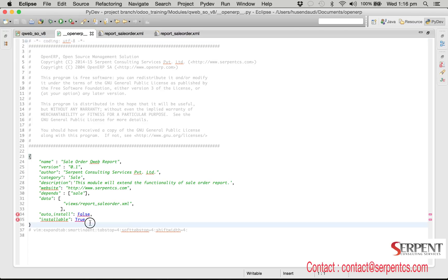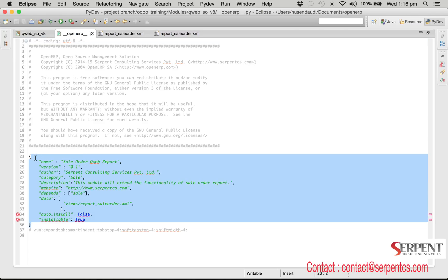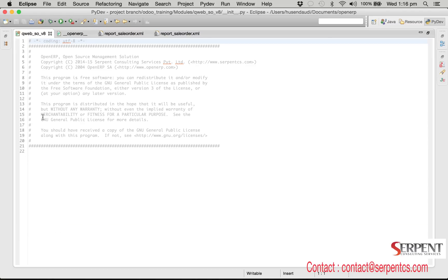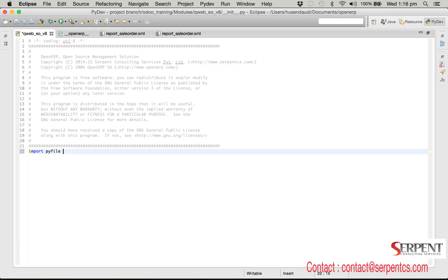The init file and openerp file are mandatory files for any module. The init file will initialize your module and all the class files you need to import in the init file. If you haven't provided init then your module will not load in the module list when you update the module list.